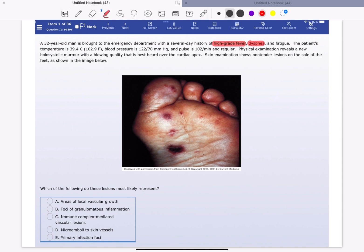The patient's temperature is 39.4 Celsius, blood pressure normal, pulse slightly increased and regular. Physical examination shows a new holosystolic murmur with a blowing quality that is best heard over the cardiac apex. Skin examination shows non-tender lesions on the sole of the feet as shown in the image below. Which of the following lesions does this most likely represent?